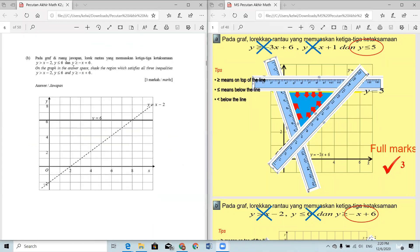Question 2: on the graph in the answer space, shade the region which satisfies all three inequalities — y > x - 2, y ≤ 6, and y ≥ -x + 6. The first two equations are already drawn in the graph paper. This one is the first equation and this is the second equation.